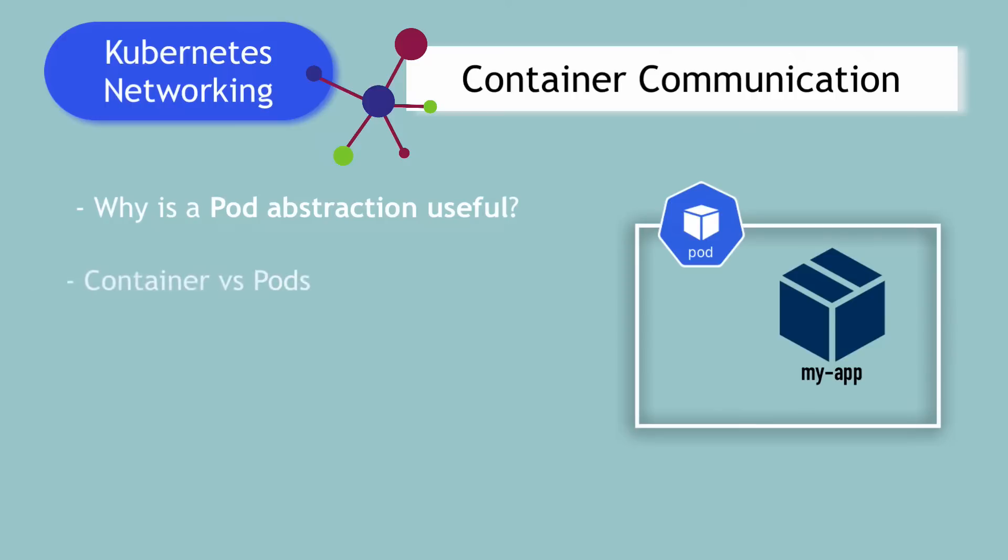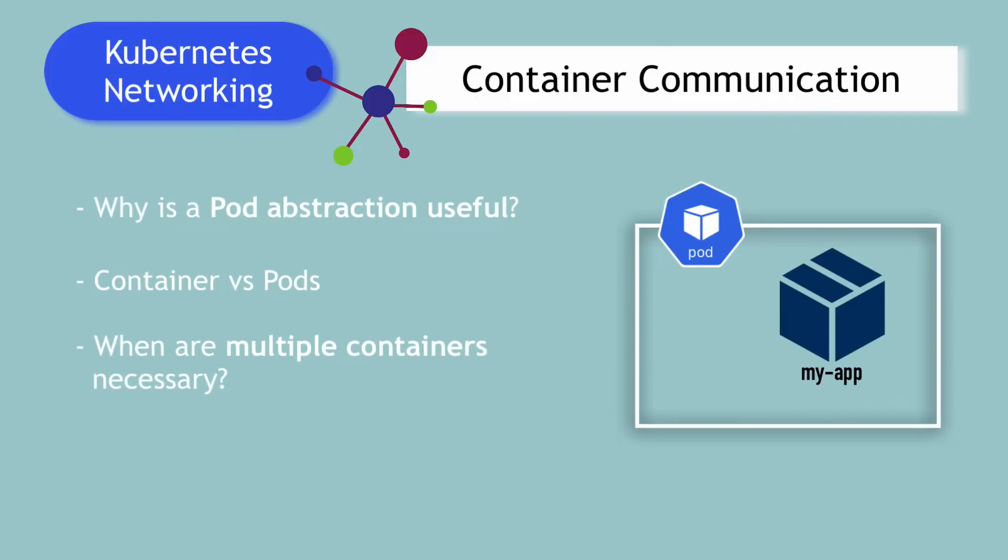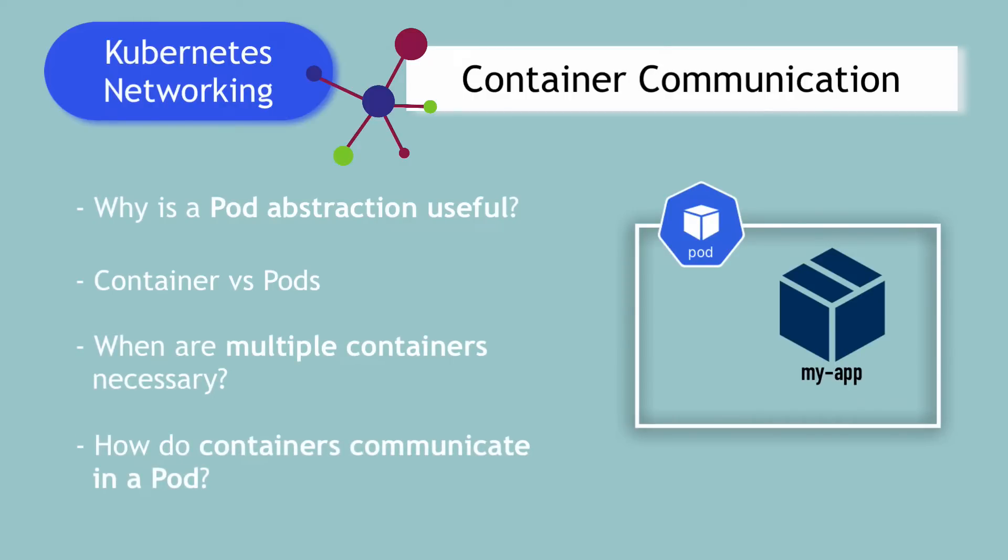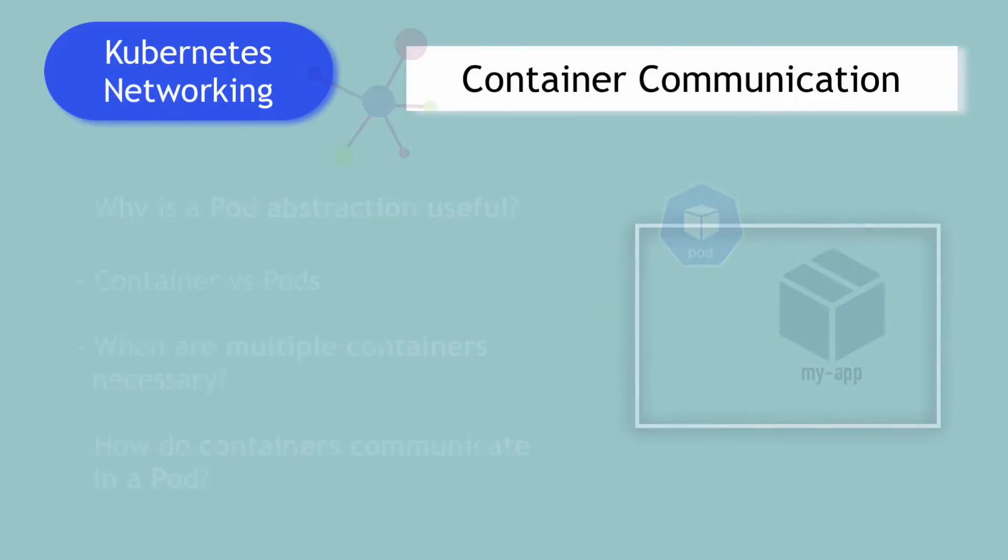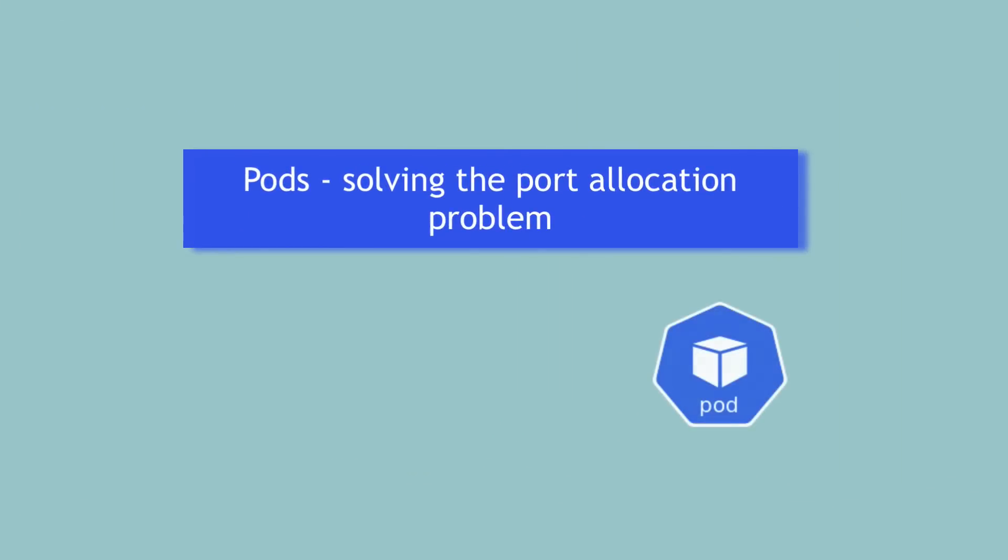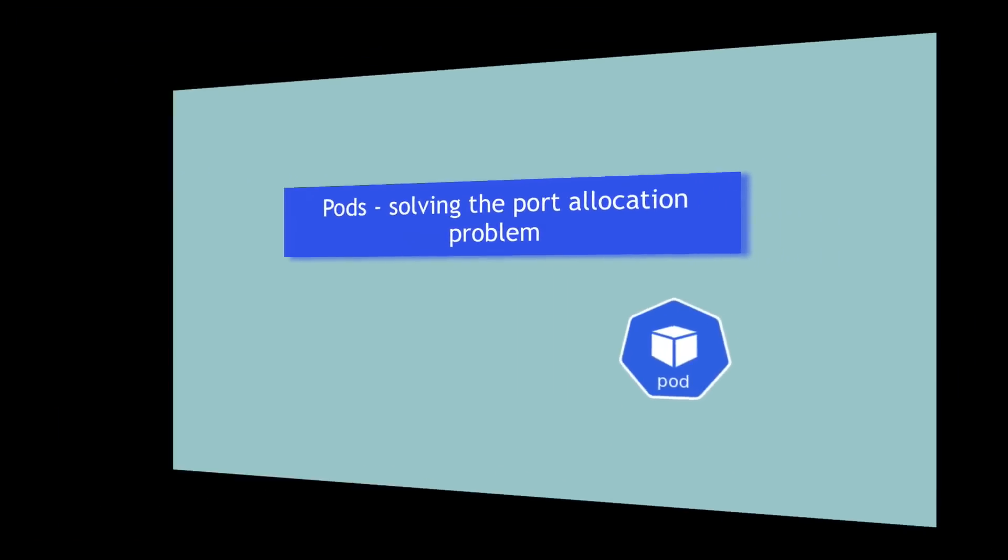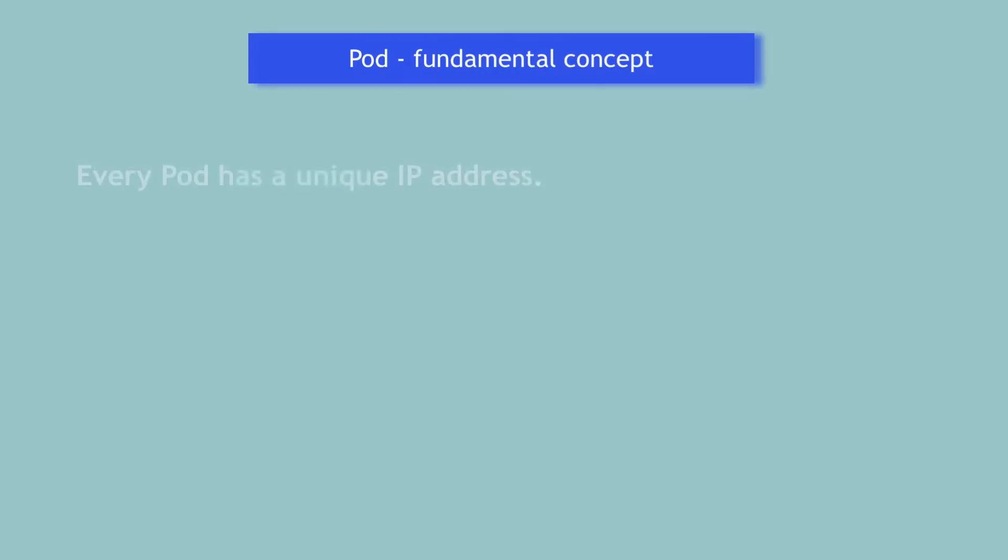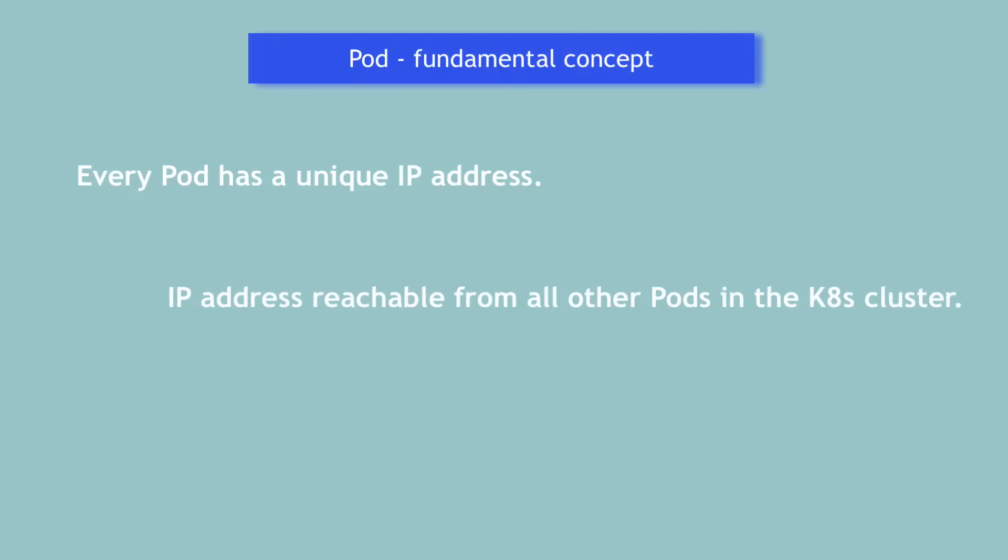In Kubernetes, I'm going to give you a comparison between pod and container and I will show you in which cases you would need to have multiple containers inside one pod and how these containers will communicate with each other. At its core, Kubernetes networking has one important fundamental concept, which is that every pod has a unique IP address and that IP address is reachable from all the other pods in the cluster.